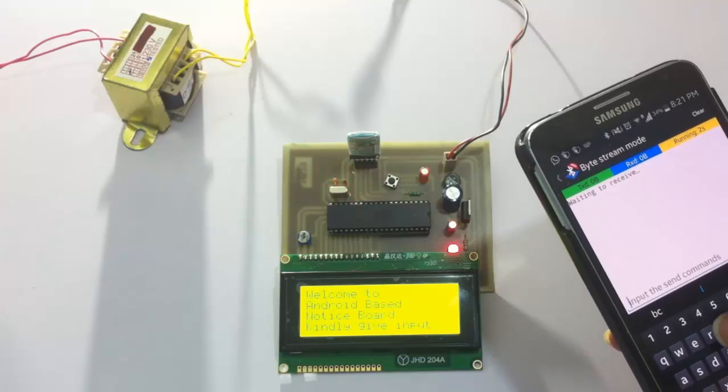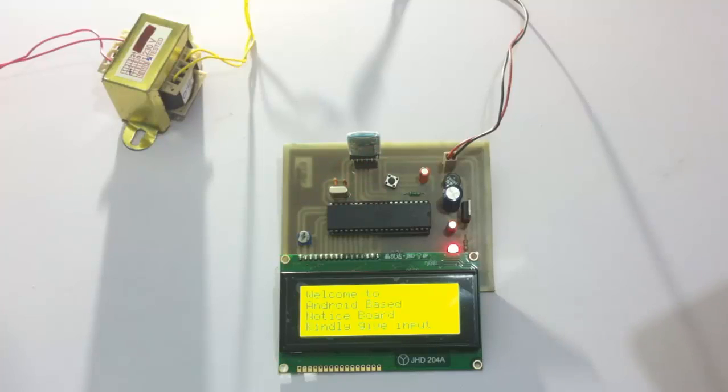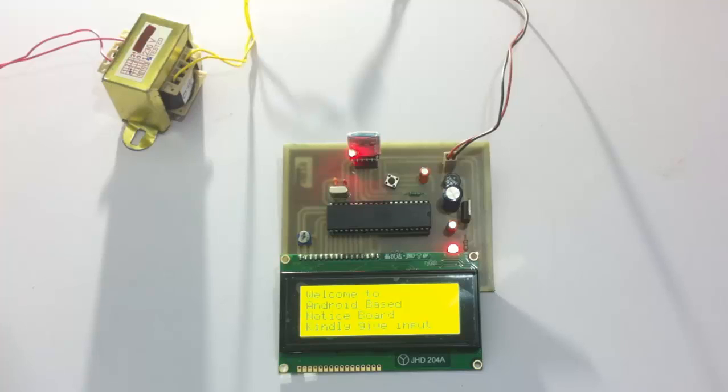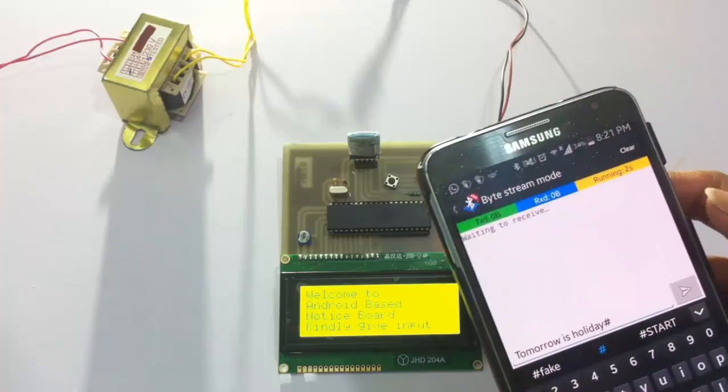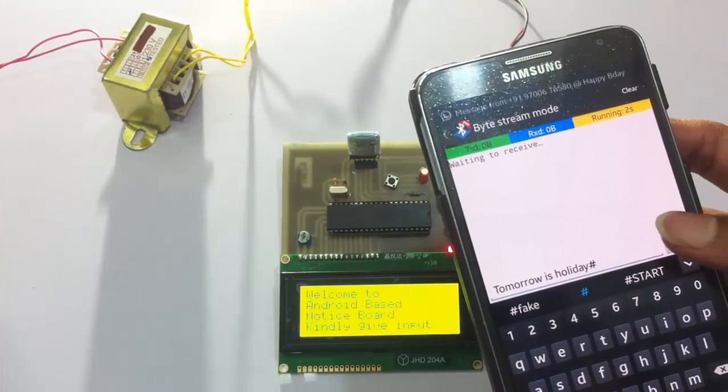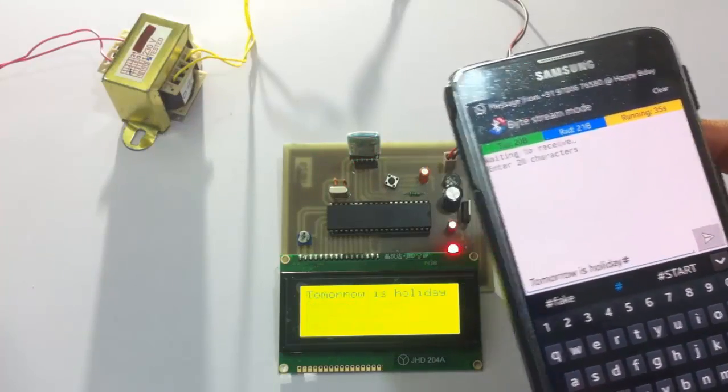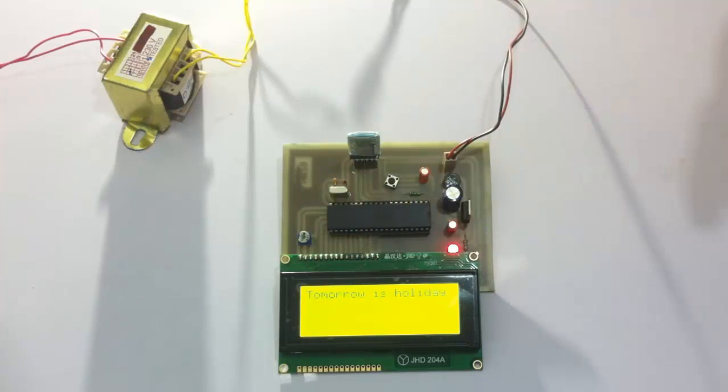So let's send a message here. Tomorrow is a holiday, and let's end it with a hash. The hash marks the ending of a message. So let's send the first message, tomorrow is holiday. As you can see when we send it, it appears here.